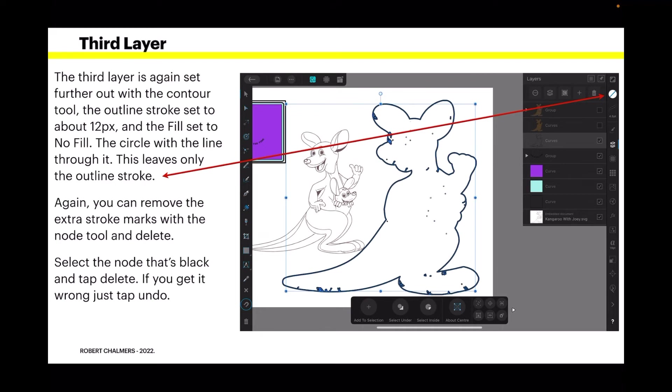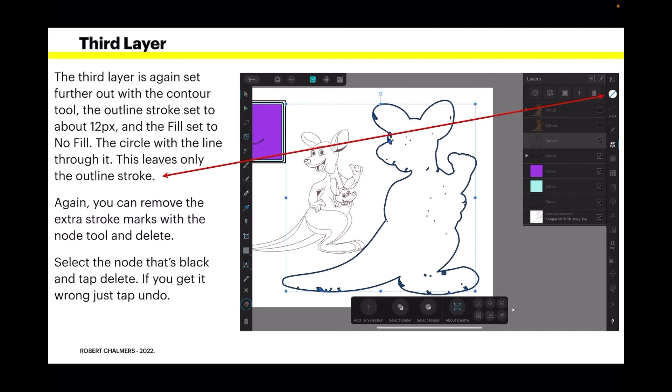You can see them clearly there. The third layer is again set further out with the contour tool and the outline stroke set to about 12 pixels. The fill set to no fill. Just the same as the rectangle. That's the circle with the line through it. This leaves only the outline stroke. Again you can remove the extra stroke marks with the node tool and delete and other options that are there.